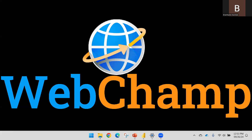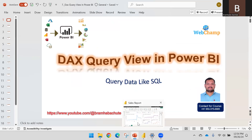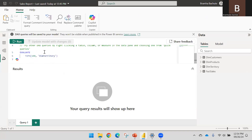Hi friends, welcome to WebChamp. In this video I'm going to discuss what is a DAX query in Power BI. If you download the latest Power BI from the April 2024 version, there is a new view added. Earlier there was a Report View, Table View, and Model View. Now there is a DAX Query View. We need to understand what this does and how it works.